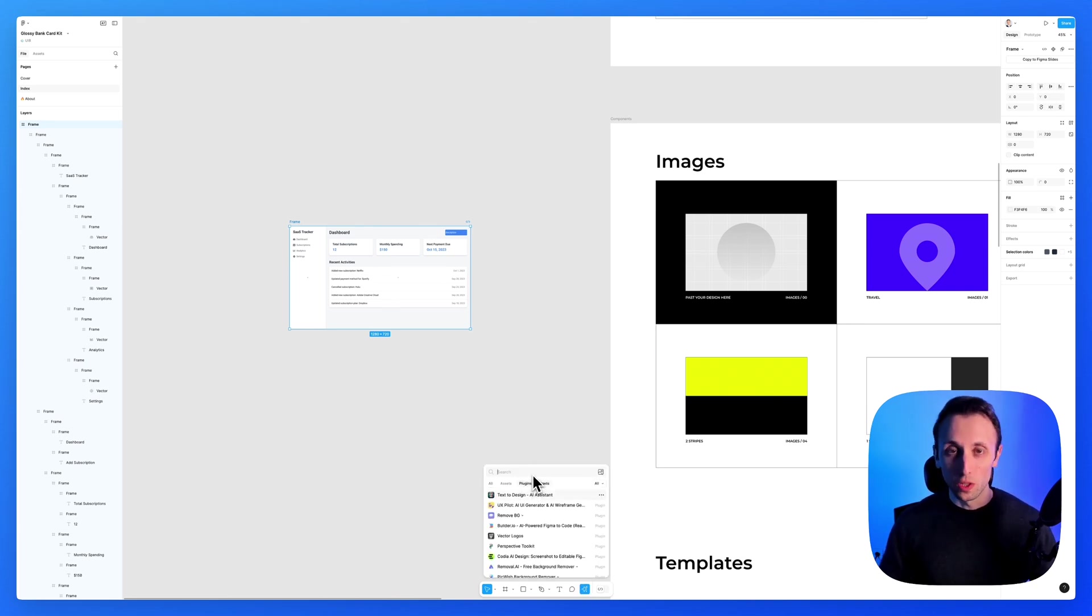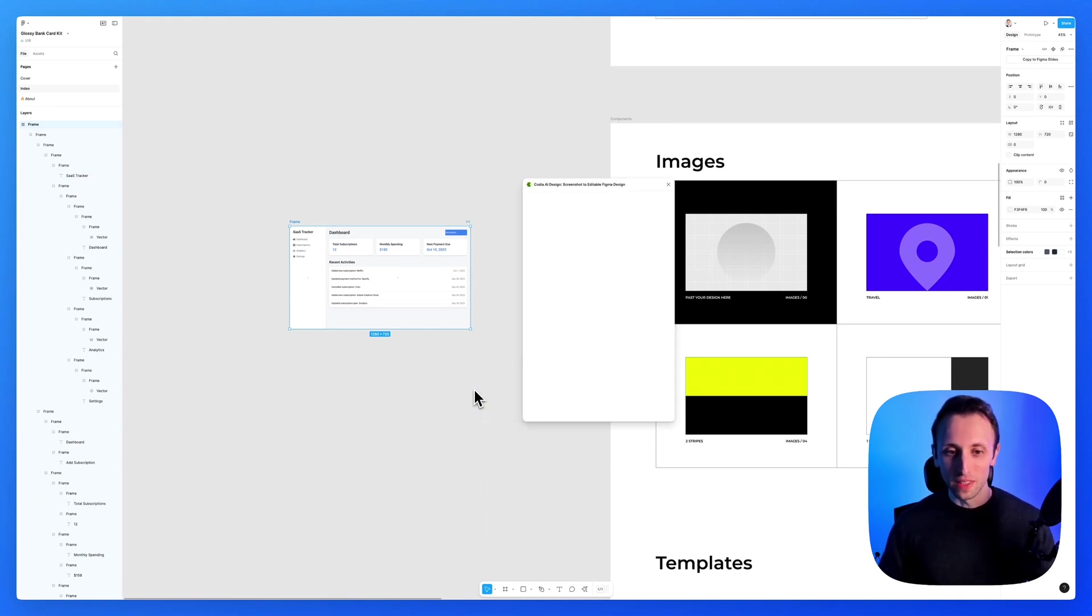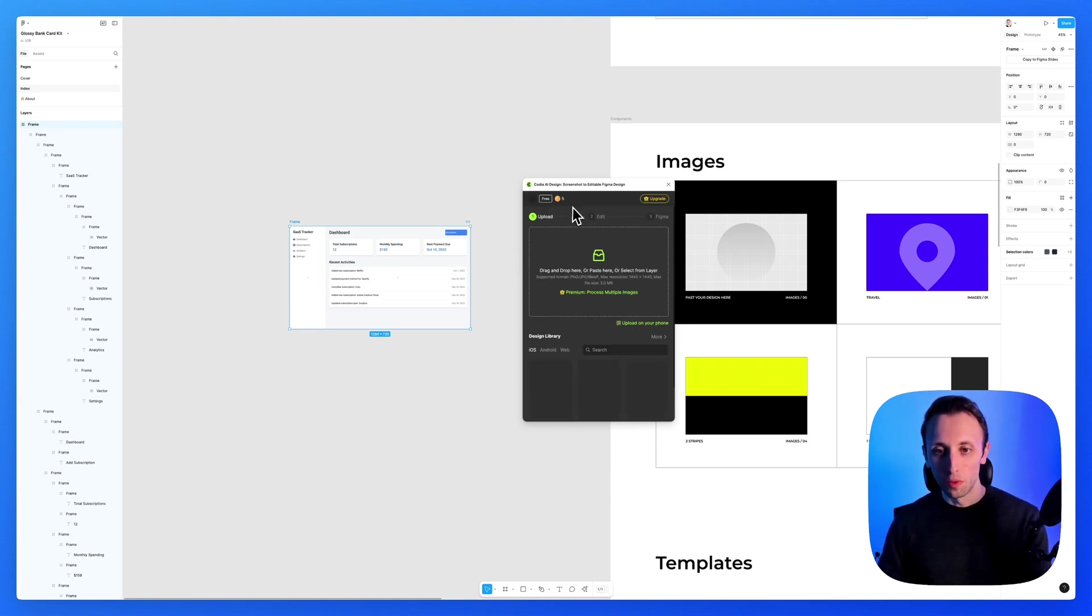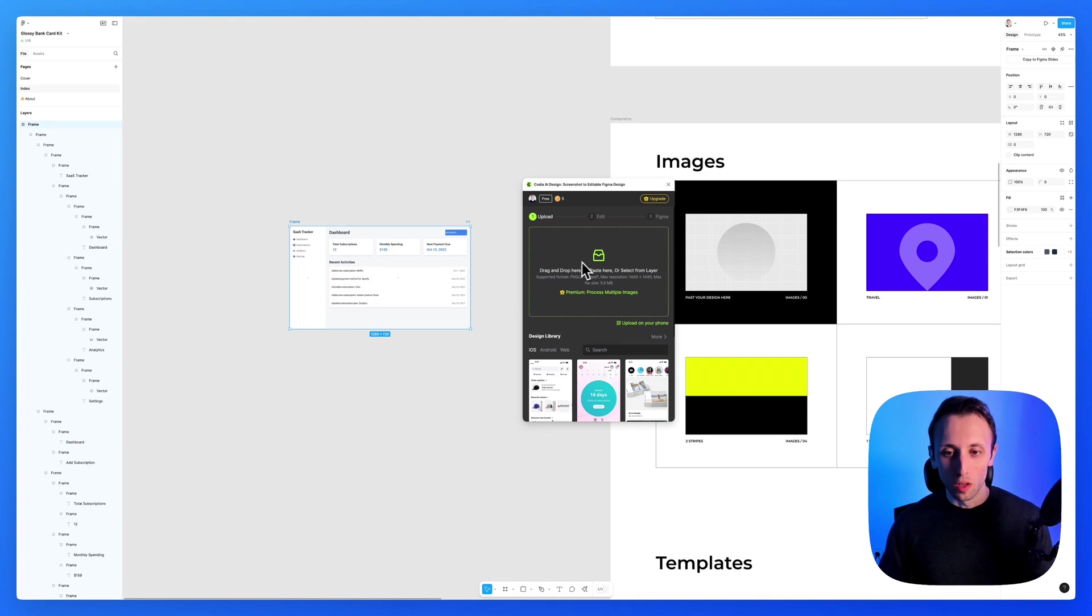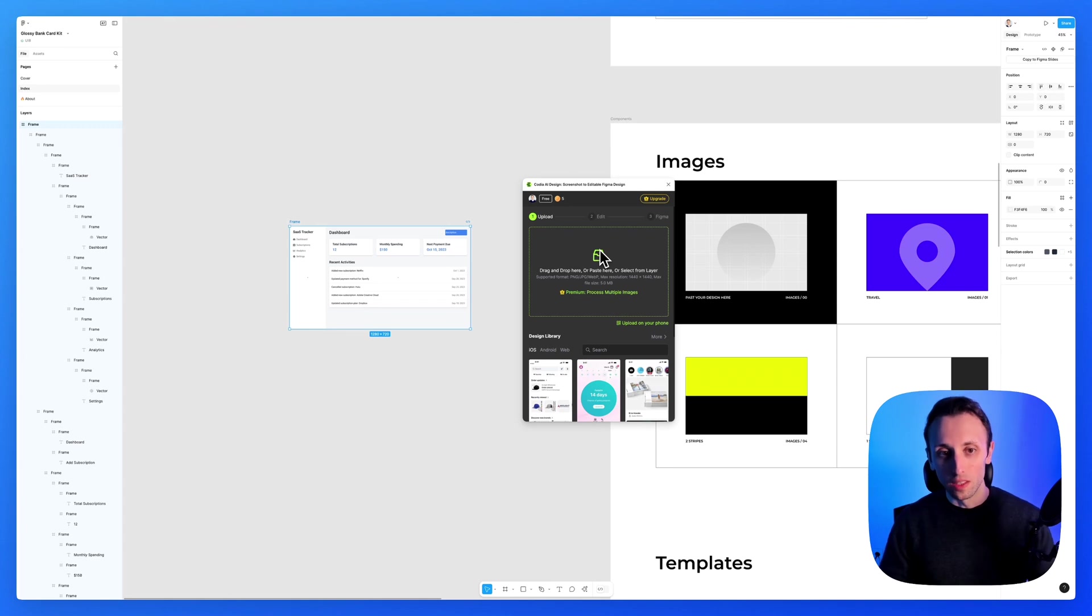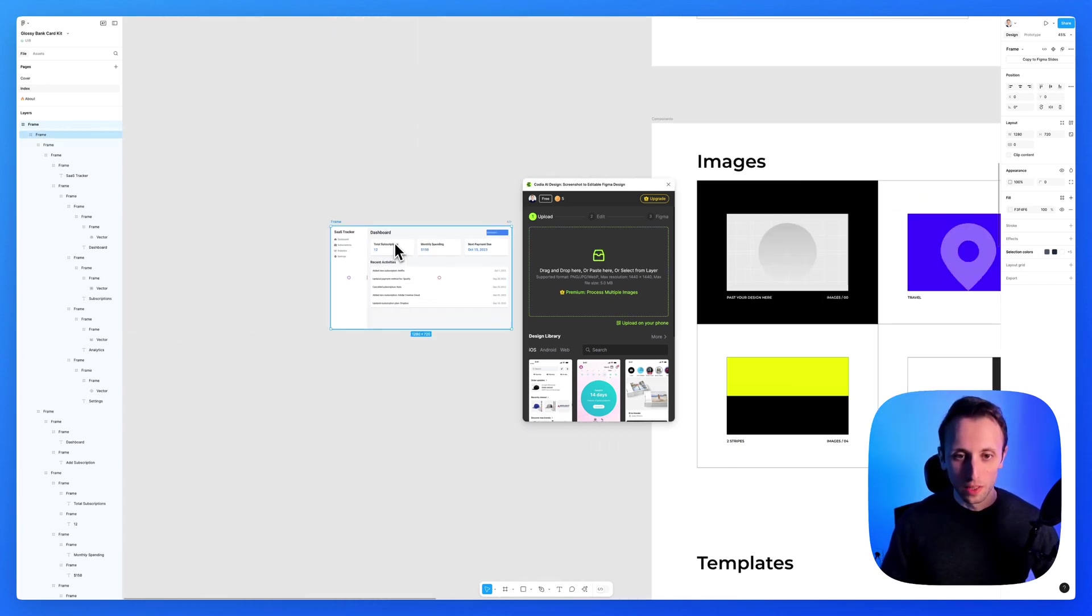Another plugin, which I really like in a specific scenarios is going to be the screenshot to editable Figma design by Kodia AI design. So what you can do over here is you can paste a image and it's going to turn it into design. So let's say that, for example, we have this image as a non editable layer.